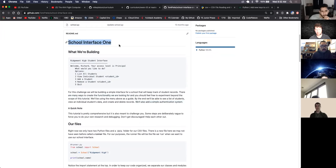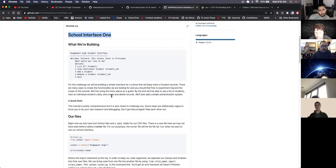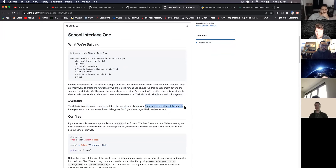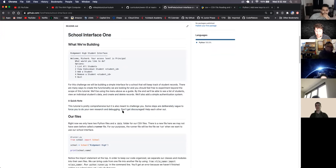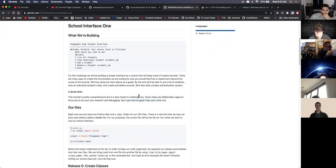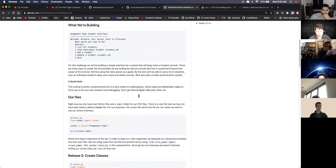This is school interface one - we're going to school interface two, three, and four, just keep building up on it. This tutorial is pretty comprehensive but it's also meant to challenge you. Some steps are deliberately vague to force you to do your own research as well as some debugging. Don't get discouraged - help each other out.